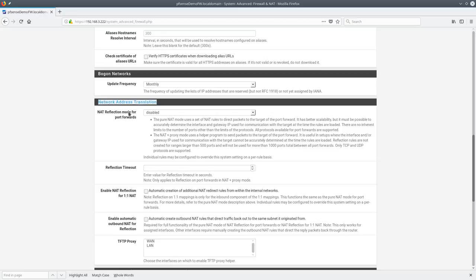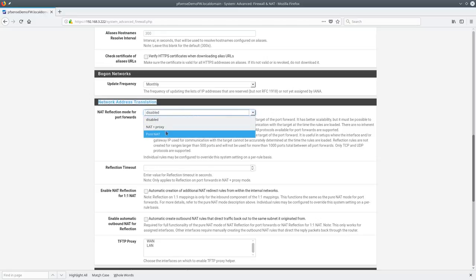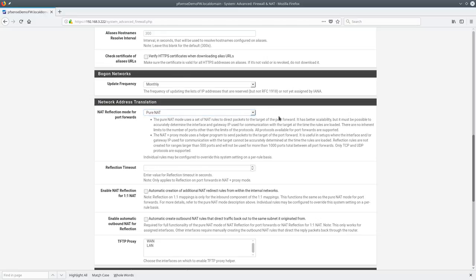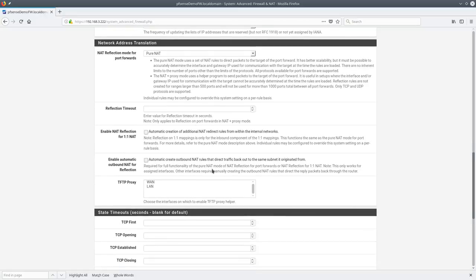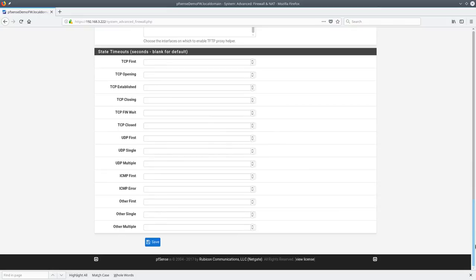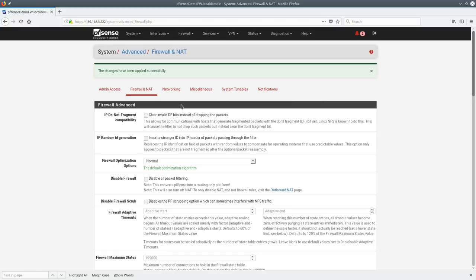NAT reflection is an important setting — we're going to change it to pure NAT. This means every NAT rule I create will automatically be mirrored internally. For example, if you point to a camera server or NVR with an external access rule, pure NAT will automatically redirect internal clients trying to reach the external address back to the internal resource. This can be toggled per-rule, and here we're just setting the default.